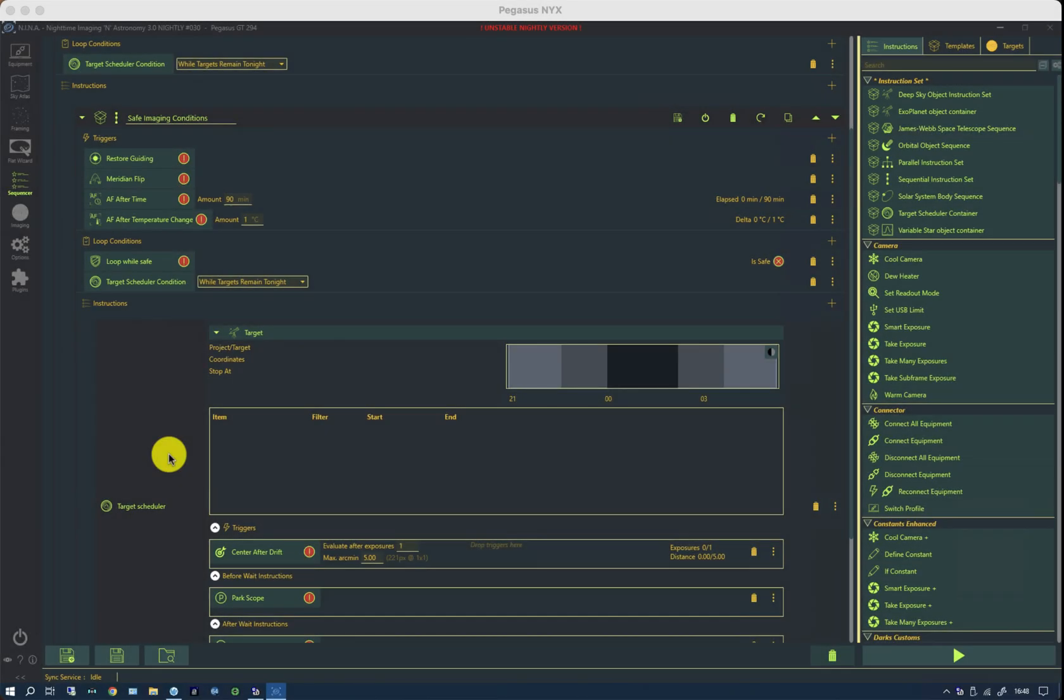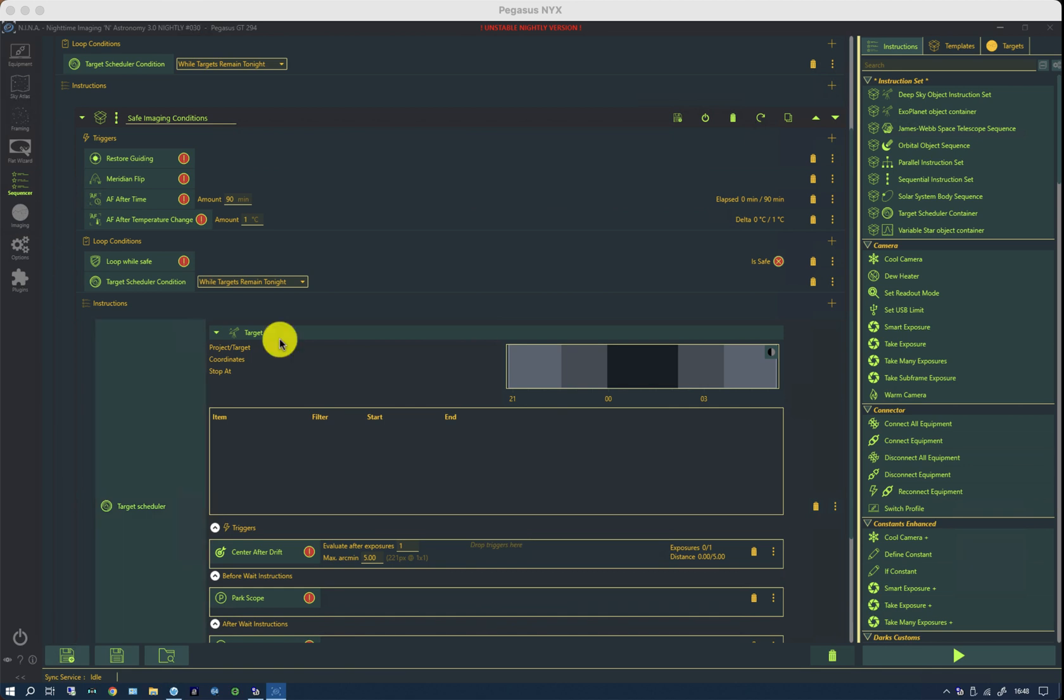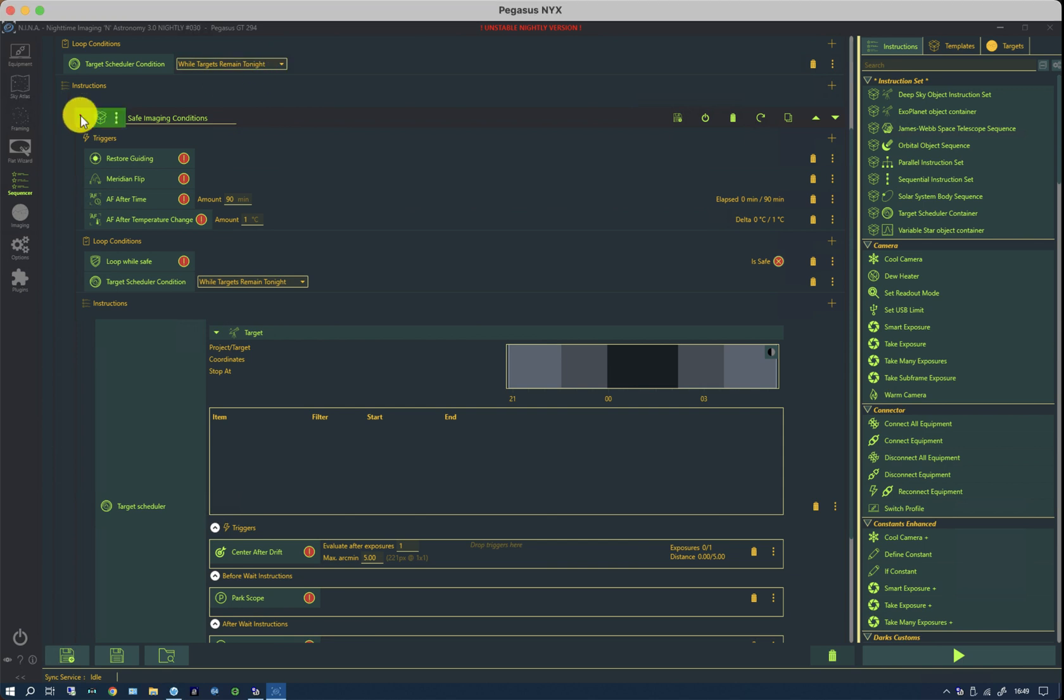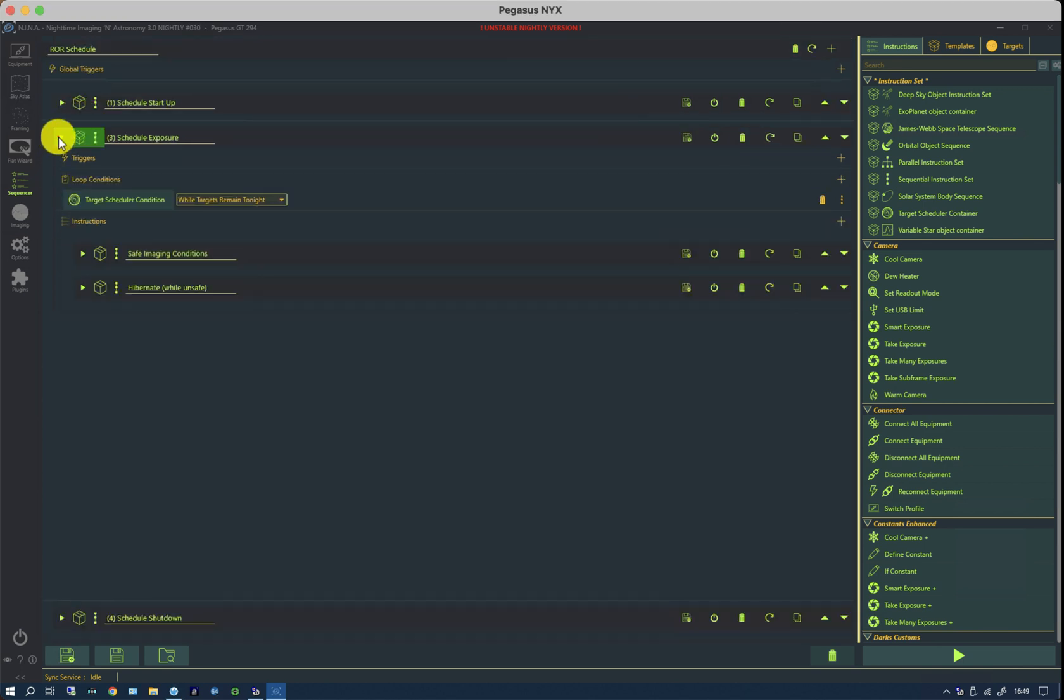At the point in time when you run out of night or you run out of targets that can be imaged, either this loop condition or the one up here will end things and it will pass through to the shutdown sequence, which parks the mount and shuts the roof and turns off all the equipment.